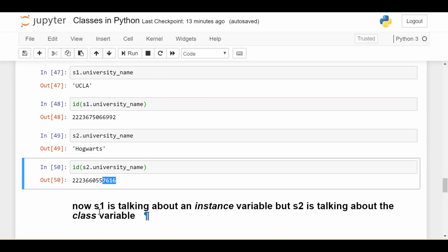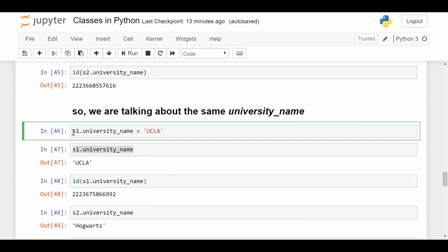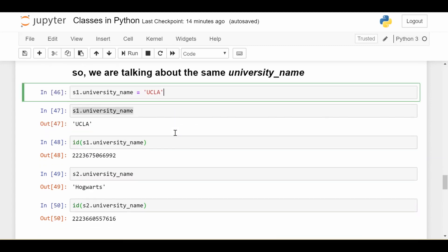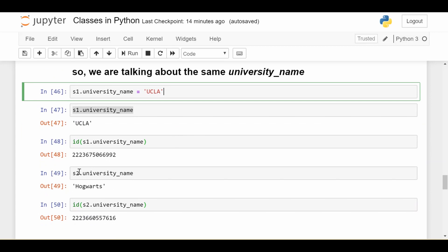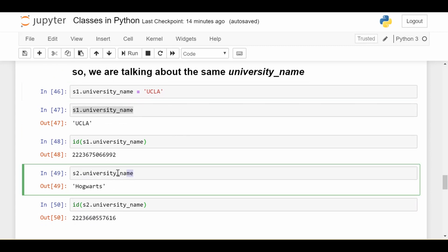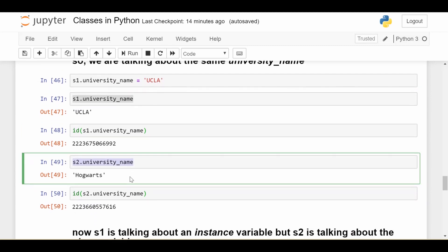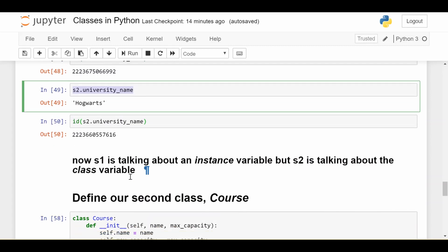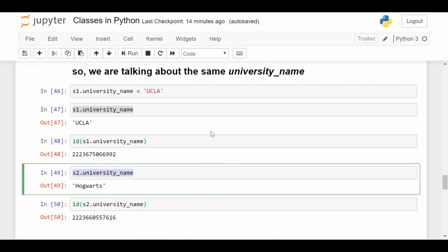Now, s1 is talking about an instance variable. So this line where I wrote s1.university_name is equal to UCLA, I basically set a new instance variable of s1 called university_name equal to UCLA. So I've basically said that now you have an instance variable called university_name and I'm setting that to UCLA. That did not affect the university_name here, which is still the class variable. So make sure you keep this distinction in mind.